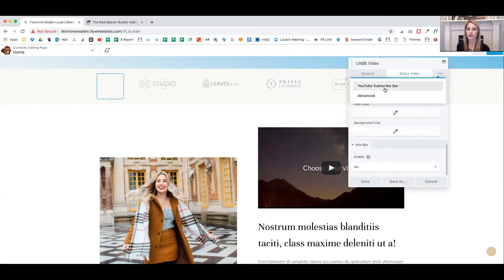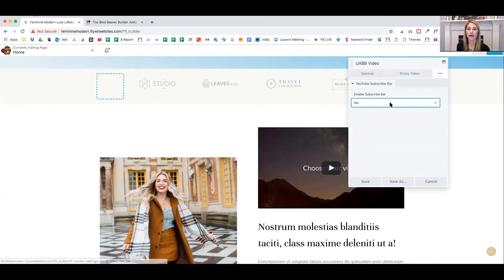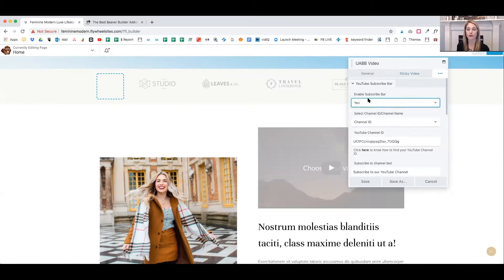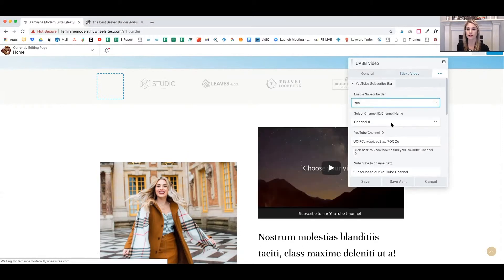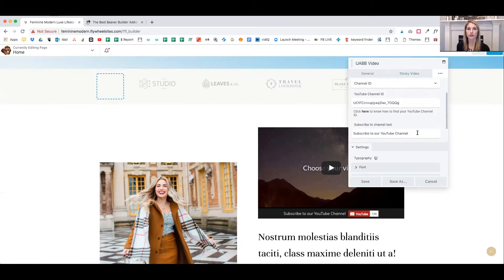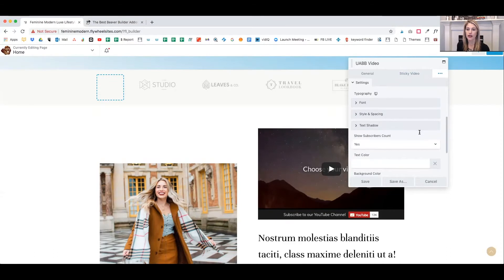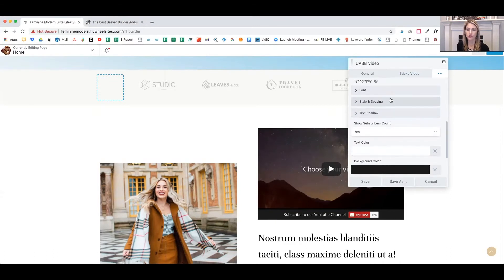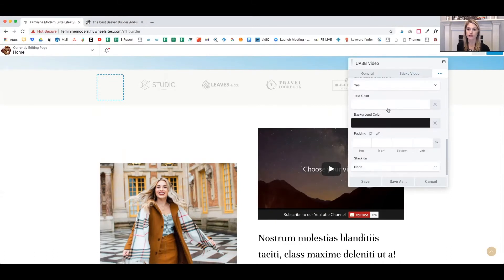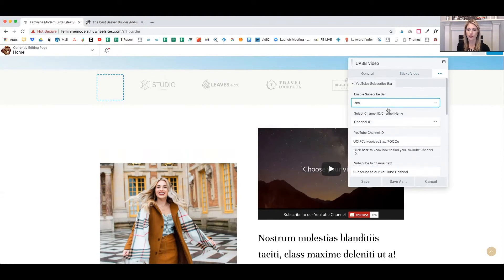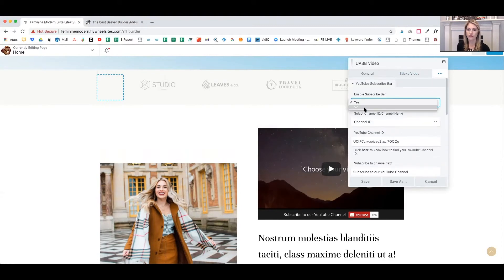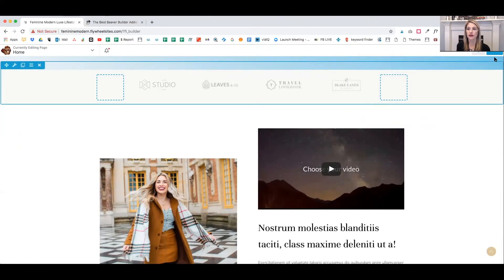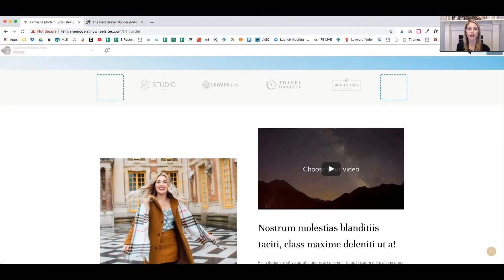There are some more options. If you want to add a subscribe button, you can enable that. And then the subscribe button, you add your channel and some text that says like subscribe to my channel. And then there's some other settings to choose the font style, spacing, background color for that bar as well. So I'm going to leave that off since this is not from my channel and then click on done and publish.